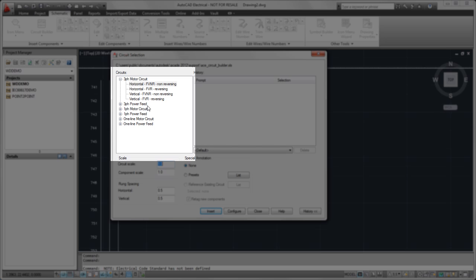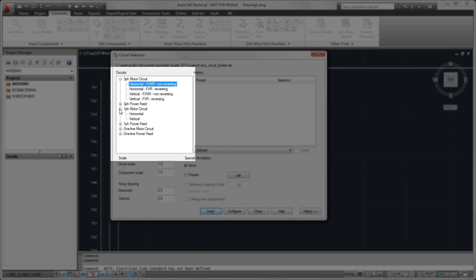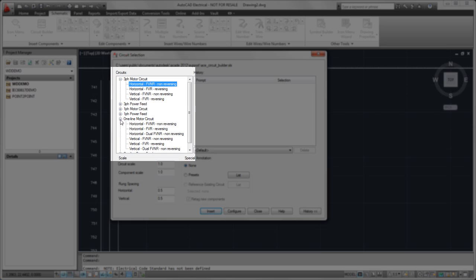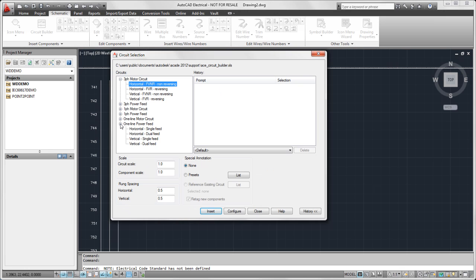We've got some motor circuits, some power feed, single and three-phase, and then we have one-line motor circuits and one-line power feed. I'm going to go ahead and select a three-phase motor circuit.